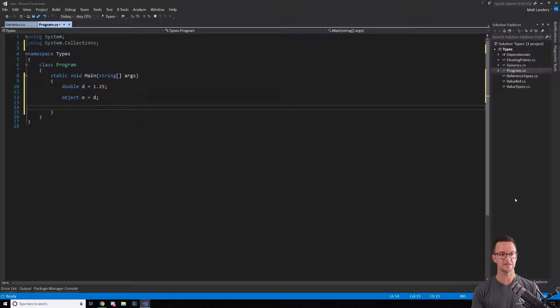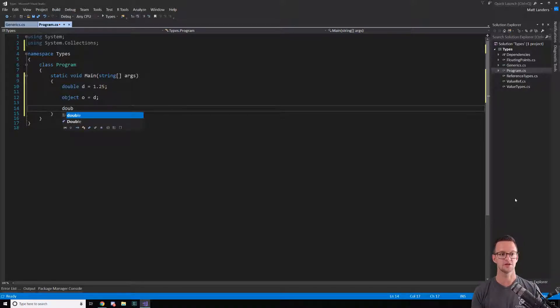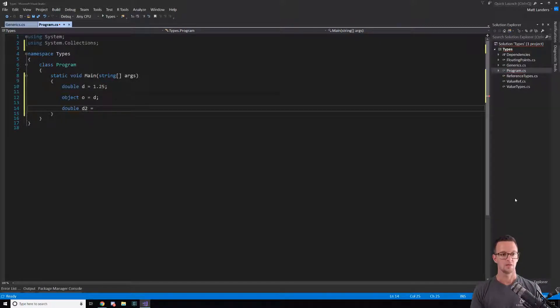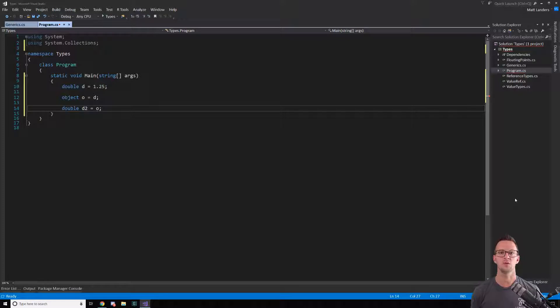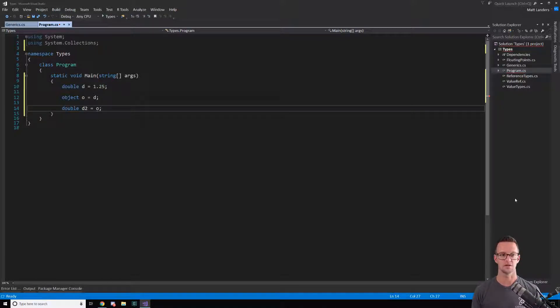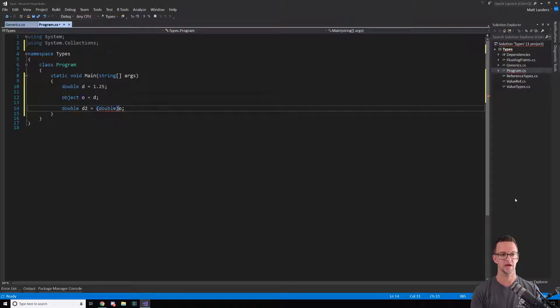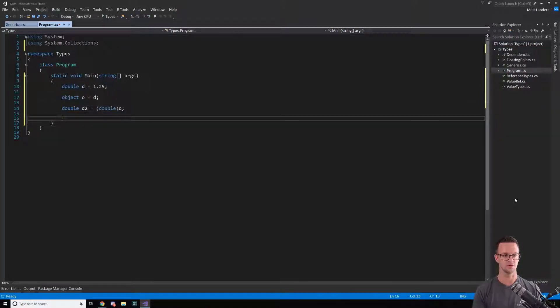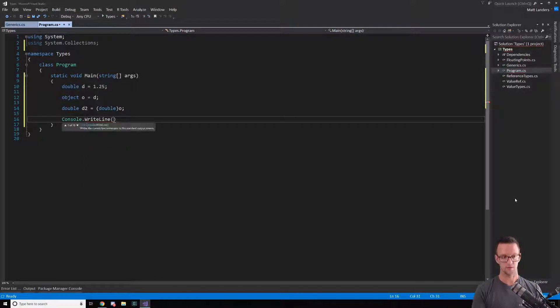Now if I wanted to get this out of the object and back into another double, so d2 equals O, this isn't gonna work. I have to unbox it, and basically all that means is that we're gonna cast it. So I'm gonna cast it to double here.